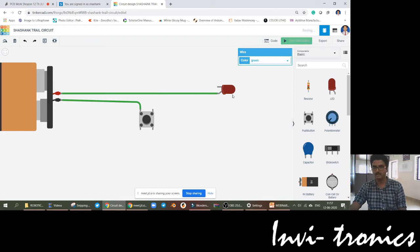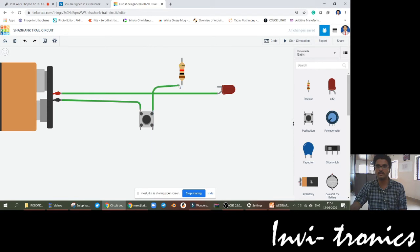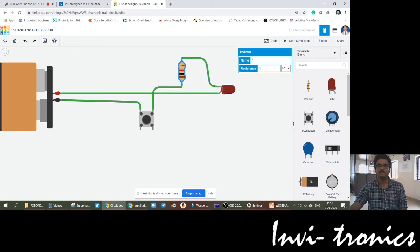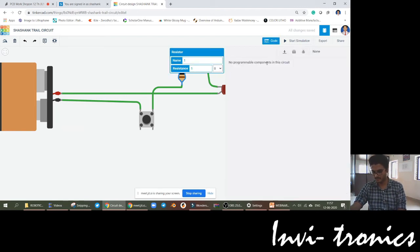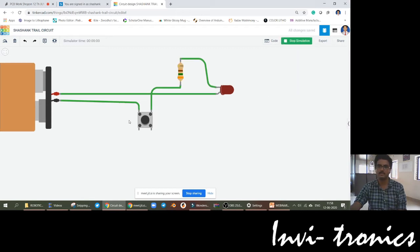In order to make it proper, you can have a resistance. Set this resistance to ohms and then 350 ohms. When you start the simulation and press the button, the LED will be on. When you release it, the LED will be off — an on-off circuit using a push button.